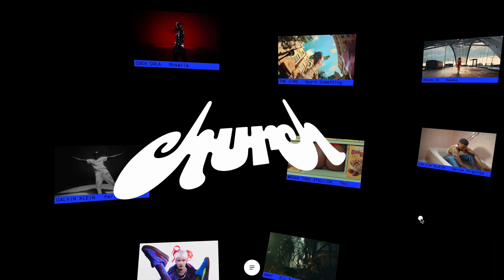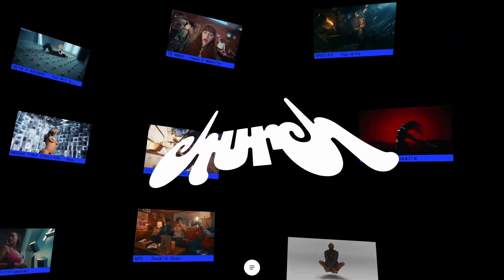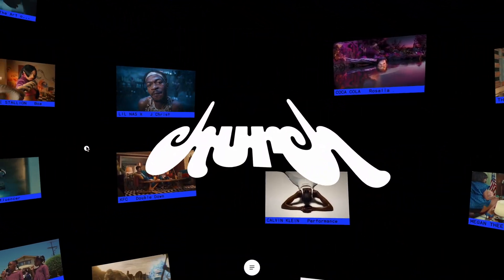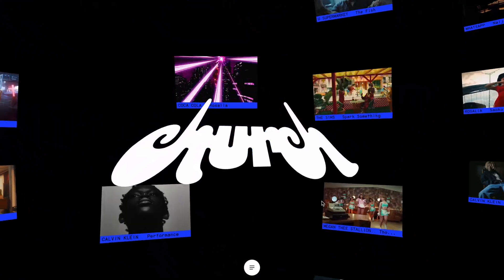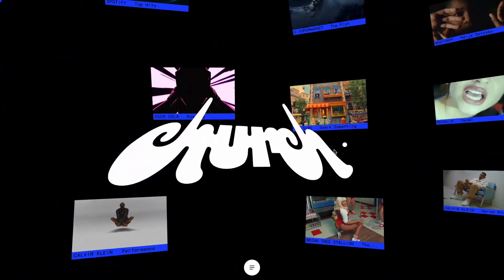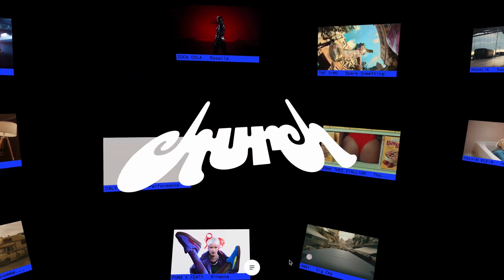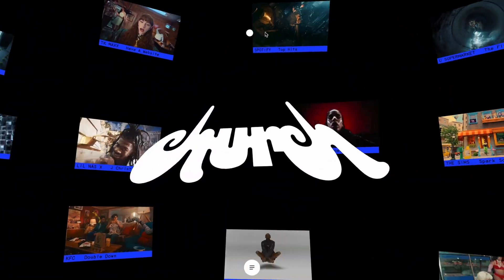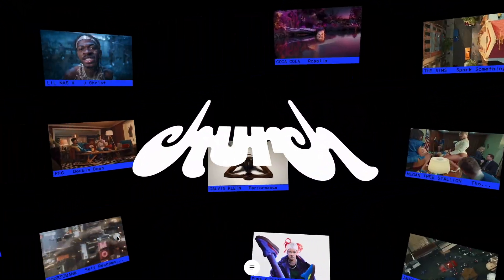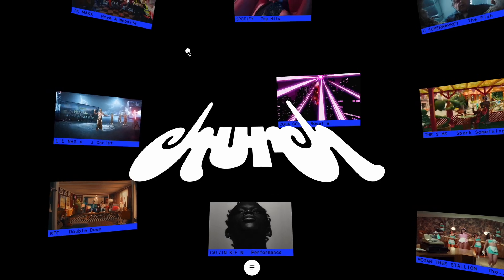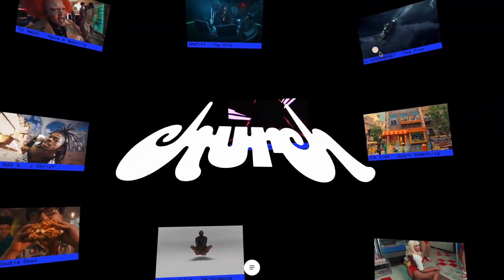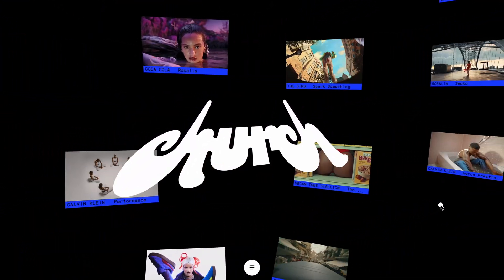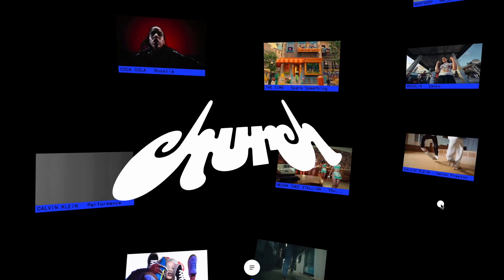Last week, a pro member shared an incredible website that completely blew me away. It featured a stunning 3D style video gallery with a parallax effect that added a whole new level of depth to the experience. A few months ago, I wouldn't have even dared to attempt rebuilding something like this. But since diving into 3GS recently, we have now unlocked endless possibilities for recreating such interactive web experiences.